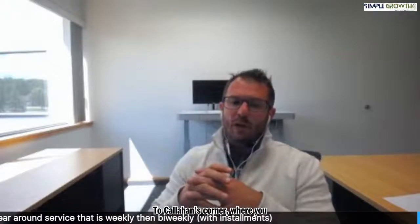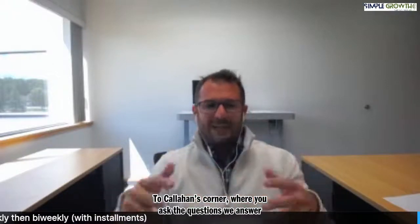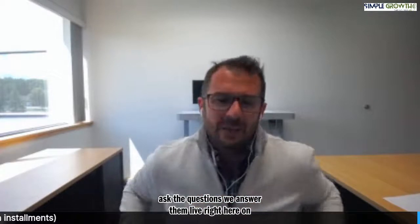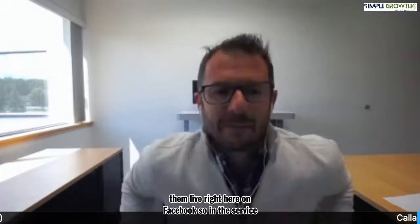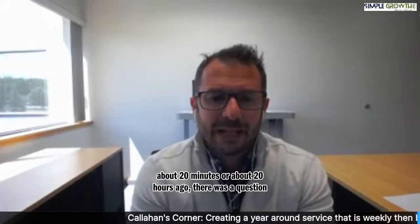Back to Callahan's Corner, where you ask the questions and we answer them live right here on Facebook. In the Service Autopilot members group about 20 hours ago, there was a question asked.